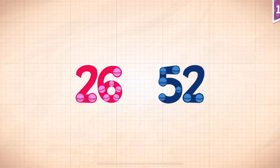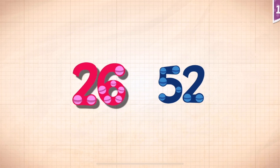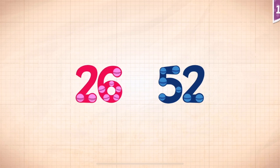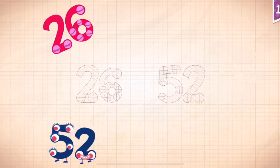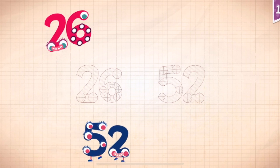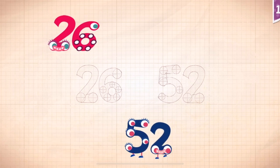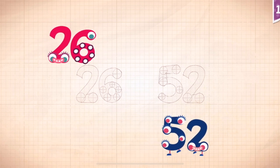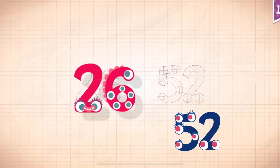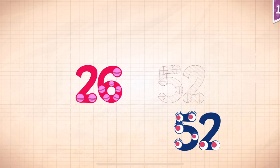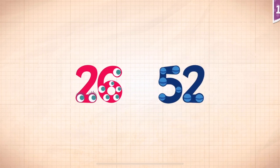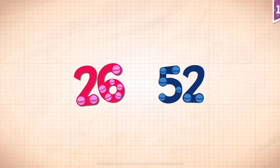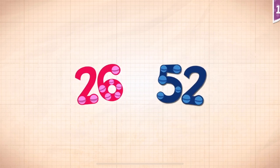Count by twenty-sixes. Twenty-sixes. Fifty-two. Twenty-sixes. Fifty-two. Twenty-sixes. Fifty-two.